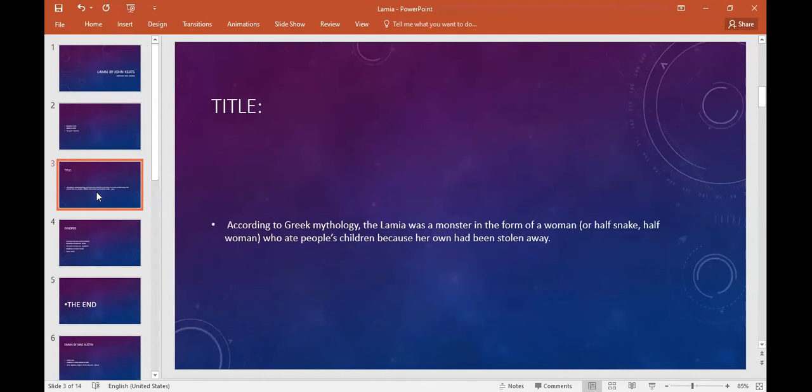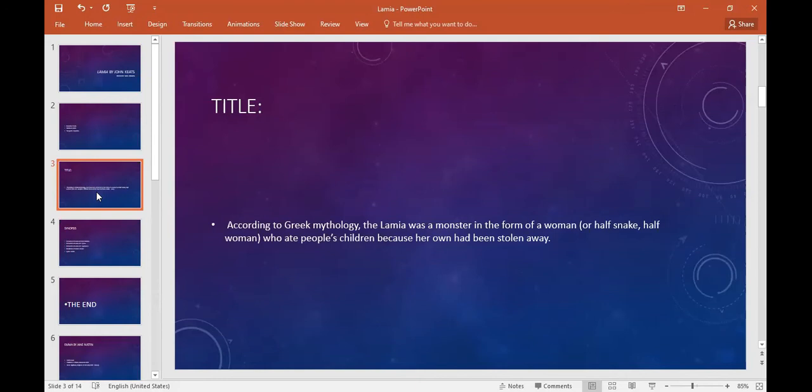In Greek mythology, there is a woman whose upper body is female and the lower part is a snake. It's called Lamia.